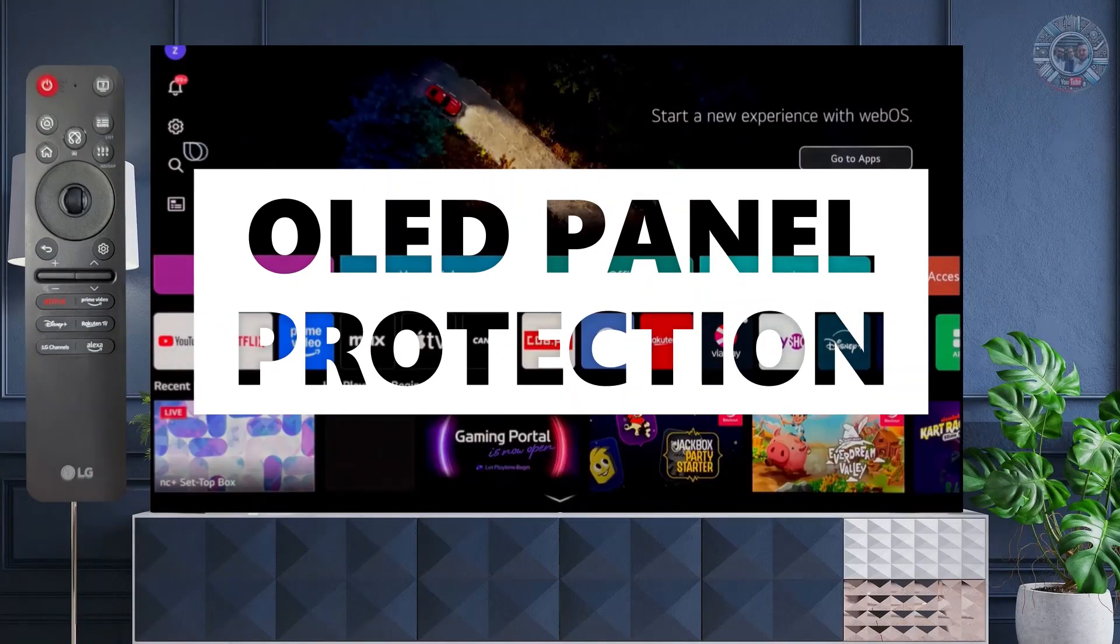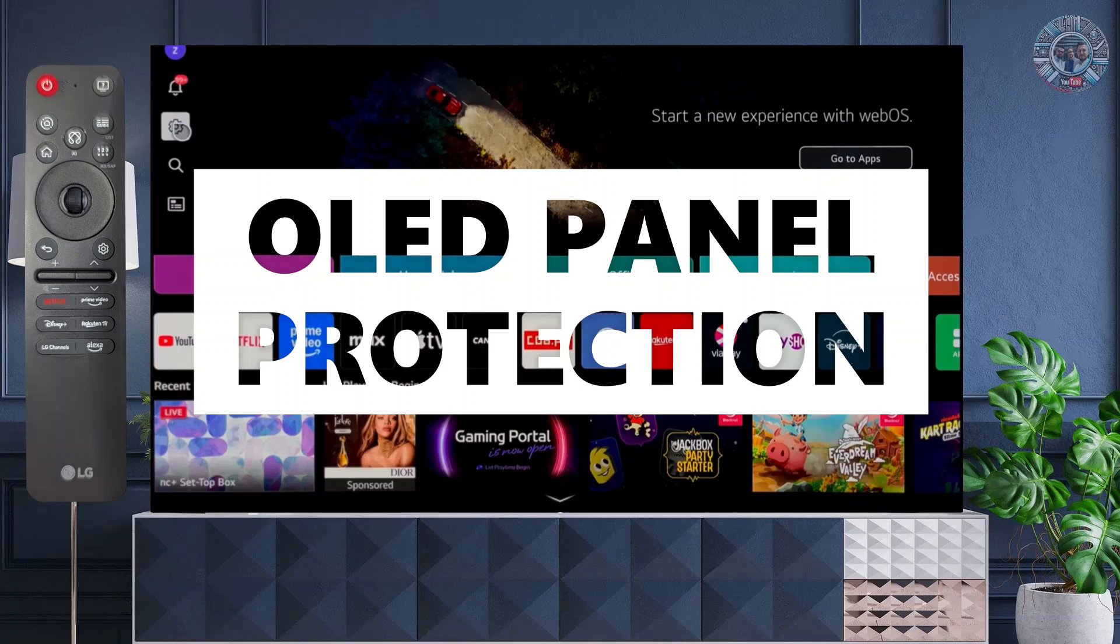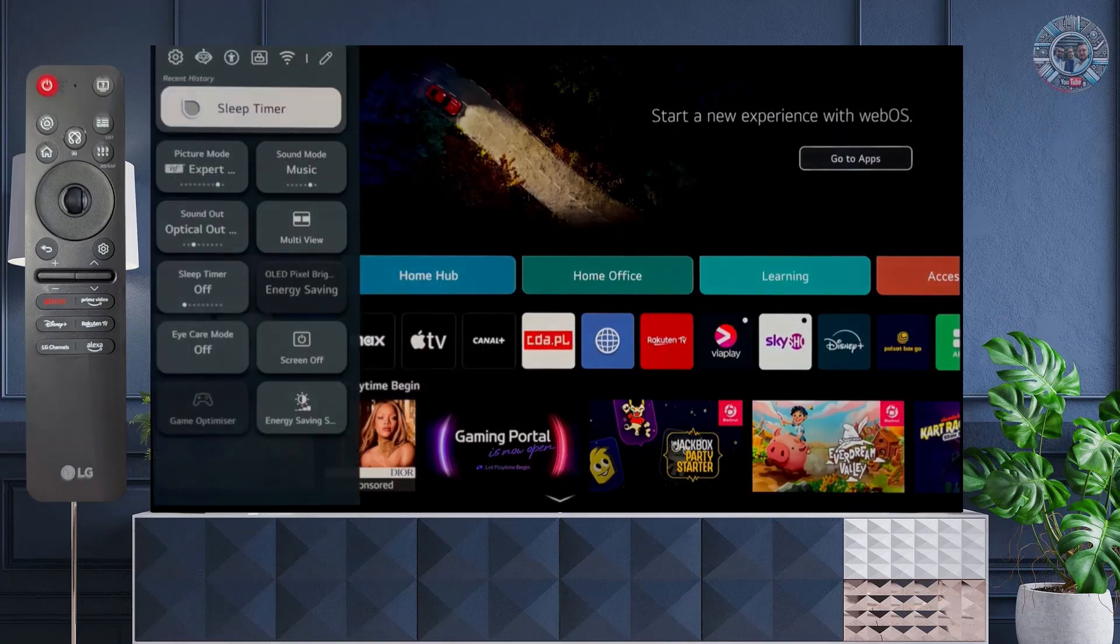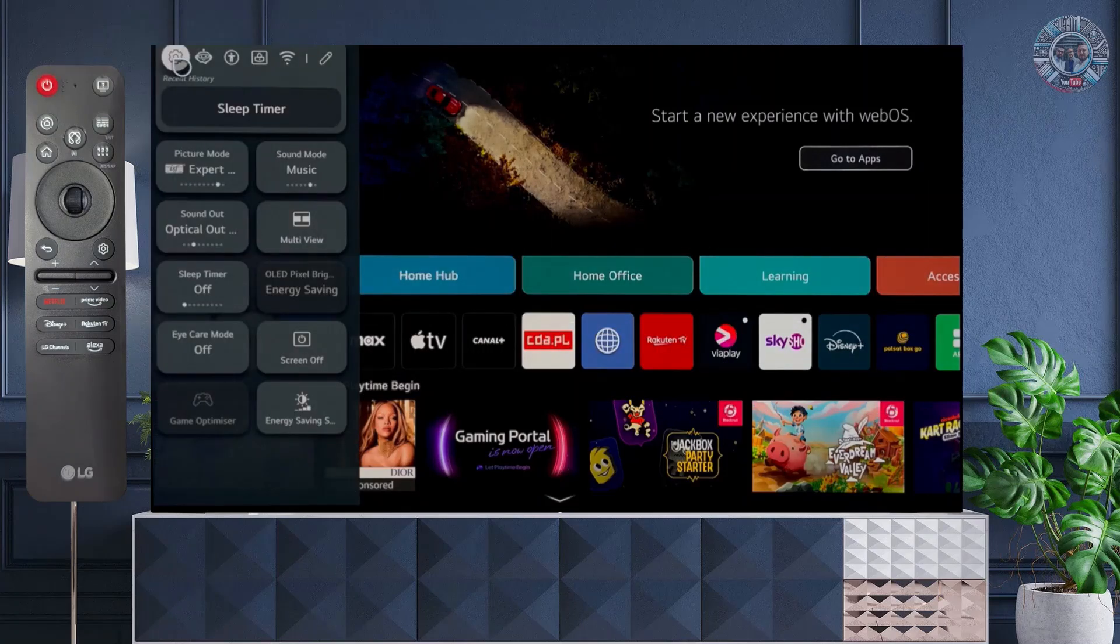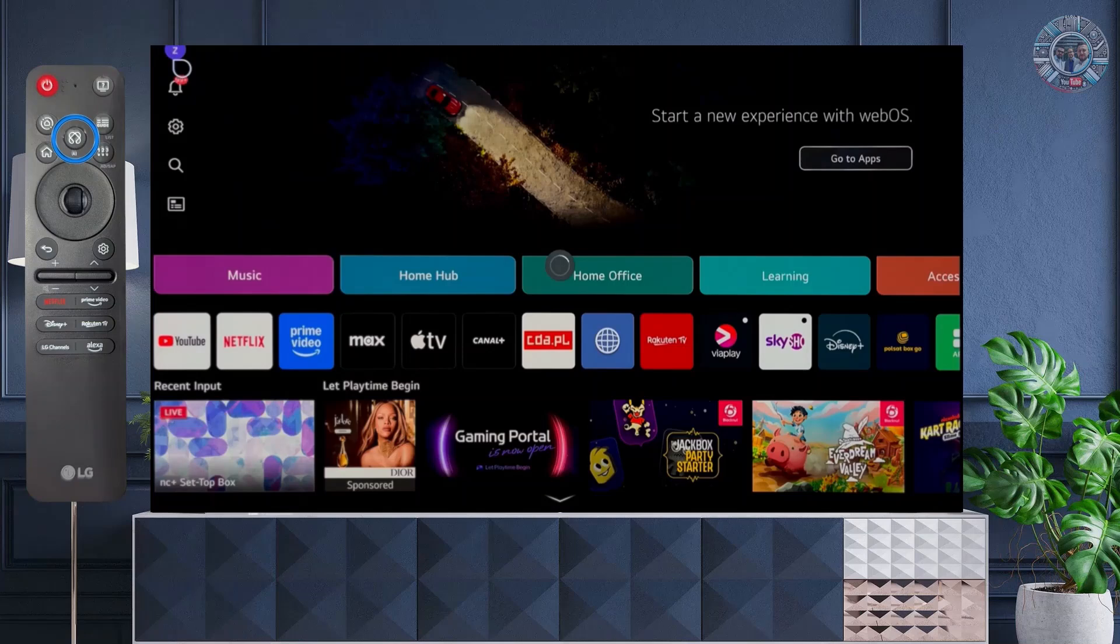LG OLED TVs are equipped with a number of protective functions. These are solutions that take care of both the comfort and protection of a user and the device itself.